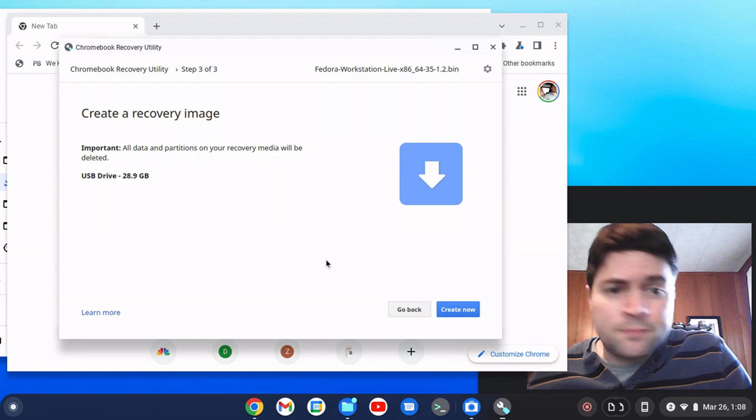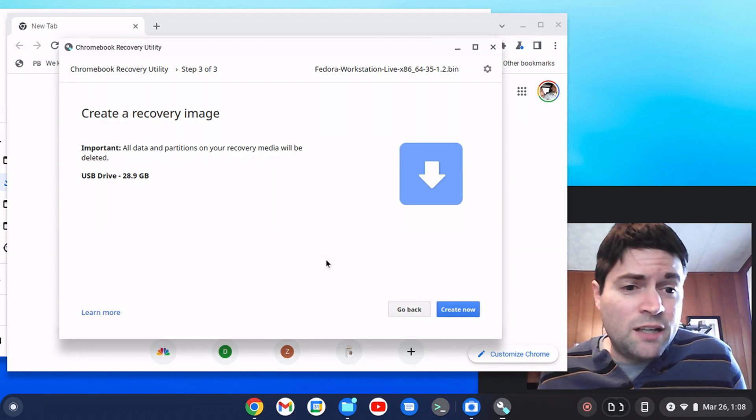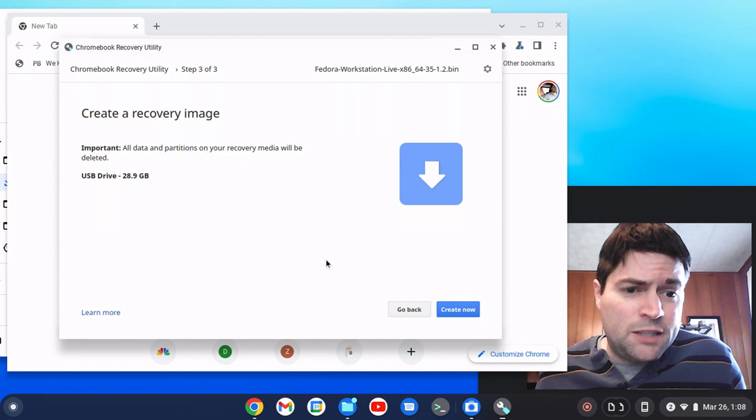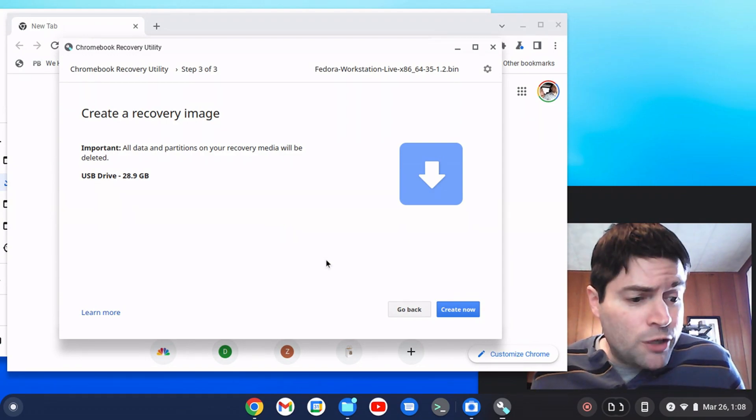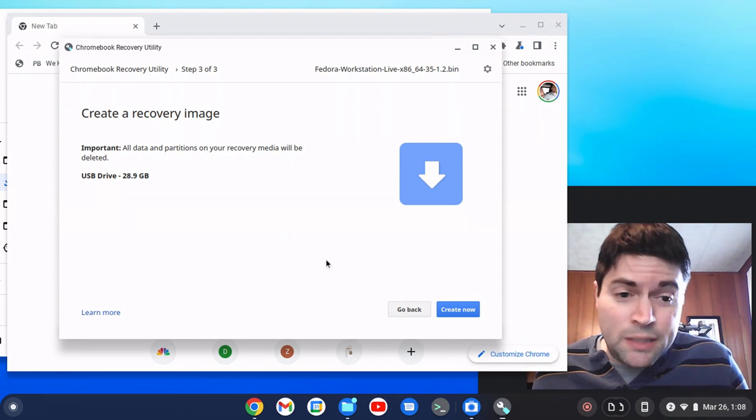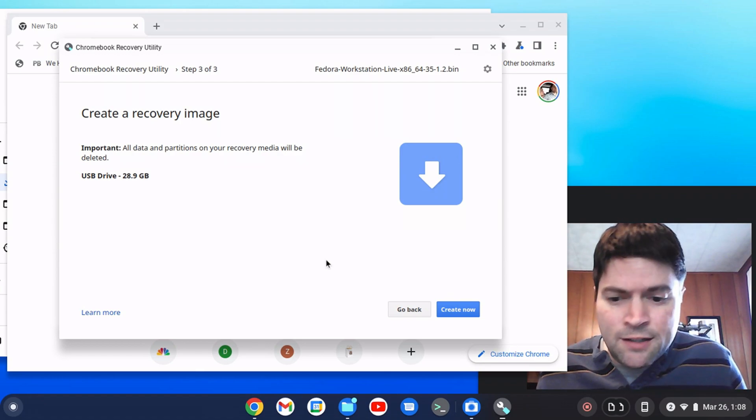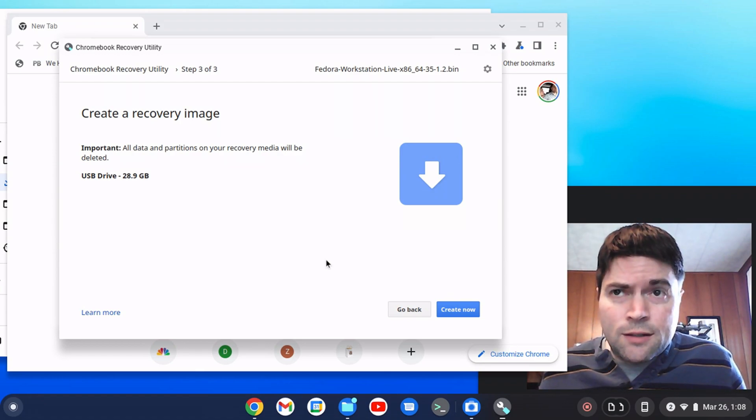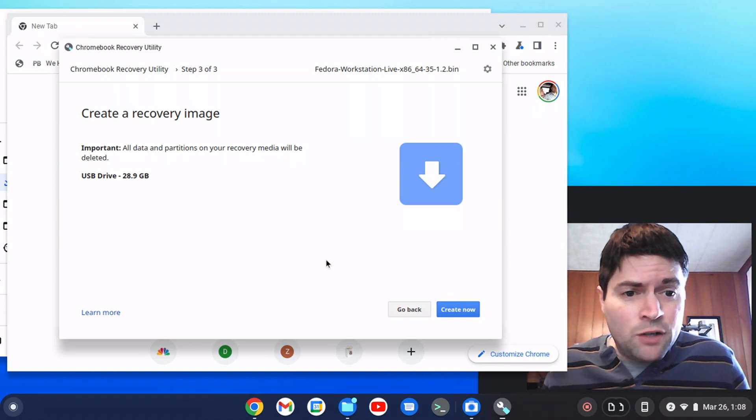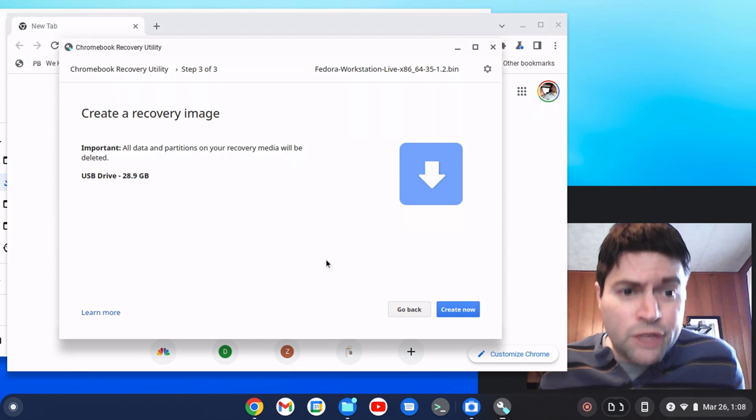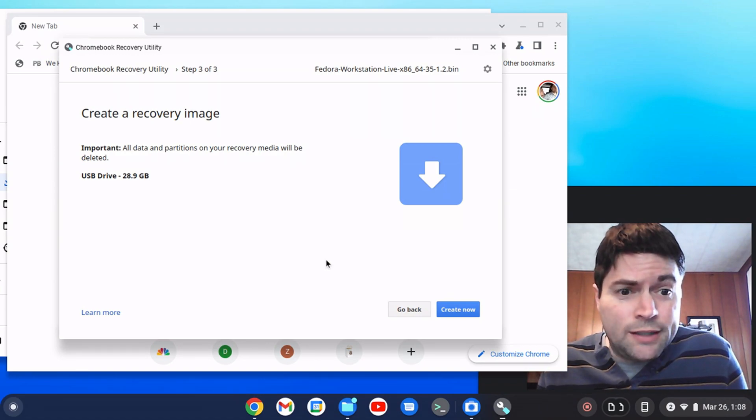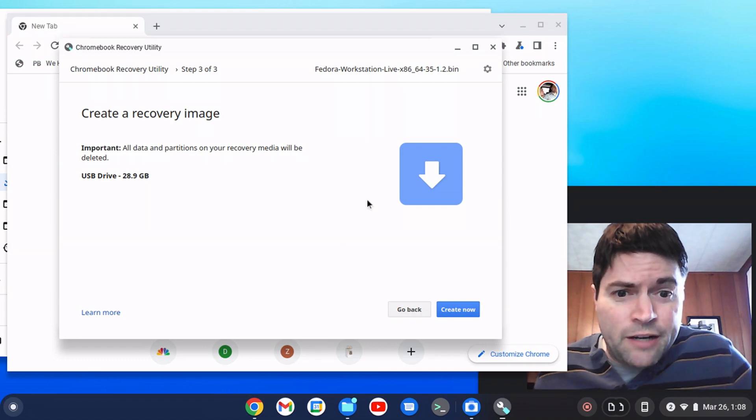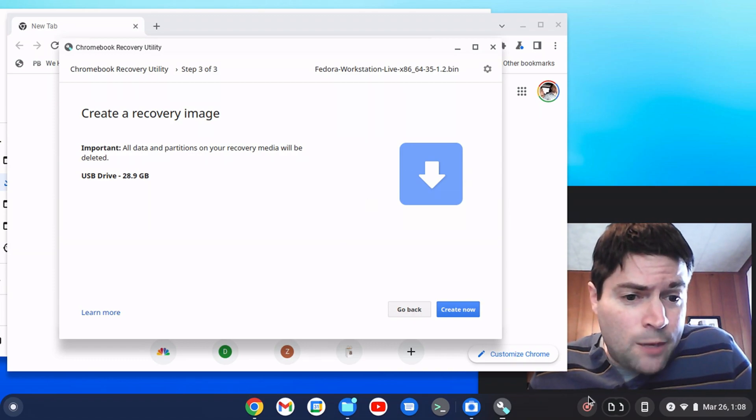And this is probably going to take, depending on the speed of your USB drive, anywhere from 5 to 10 minutes or so. Now, I've already done this on this USB that I just put in there, so I'm not going to write it again. What I am going to do now is switch to recording on my phone because I'm not going to be able to screen record while I'm installing Linux on here, and then I'll merge the videos together afterwards. I'll be right back.